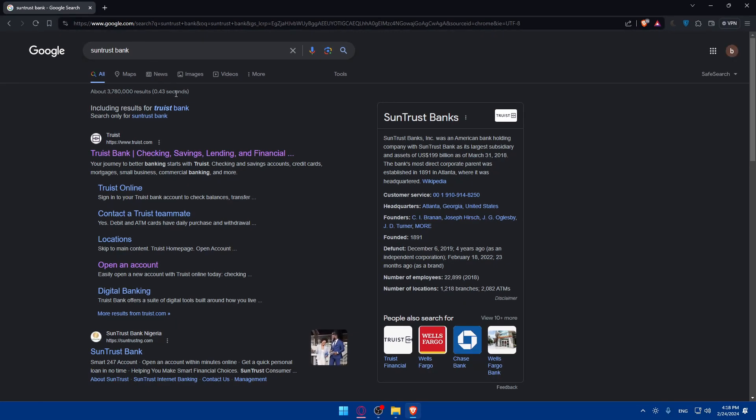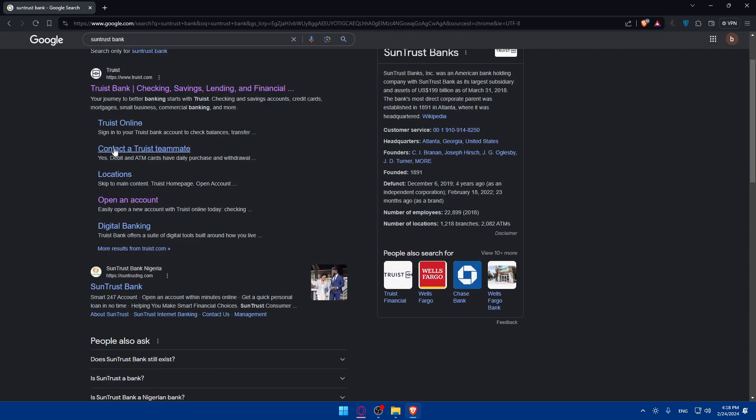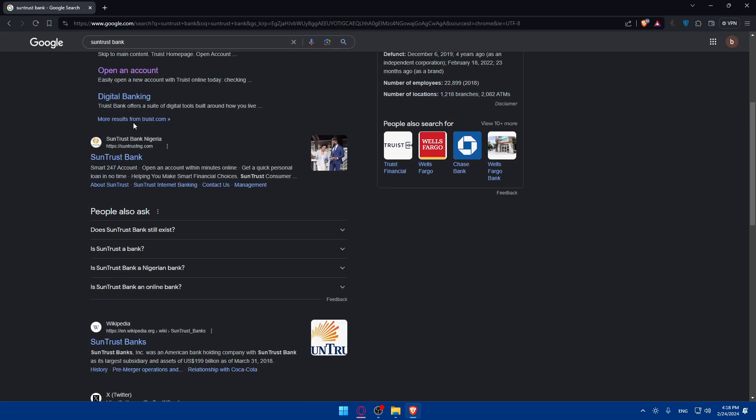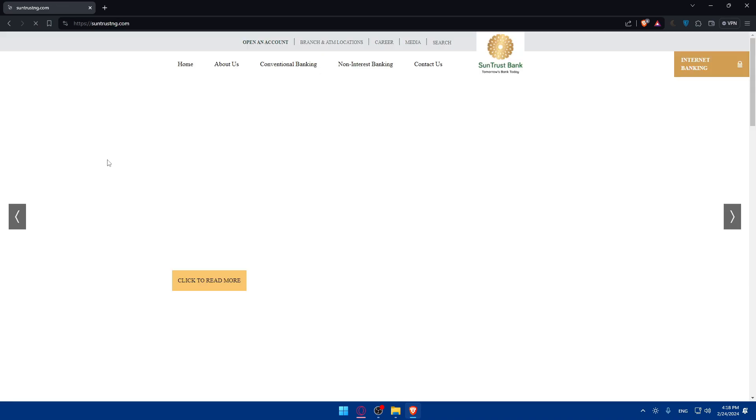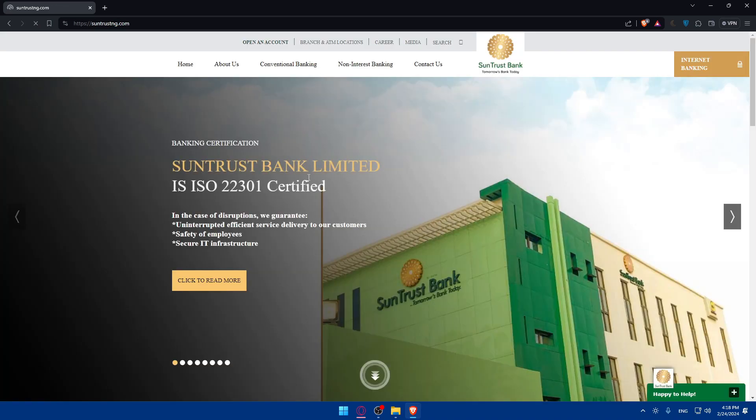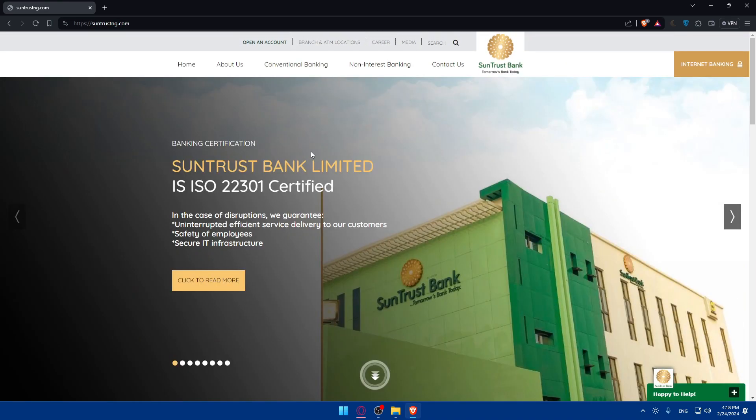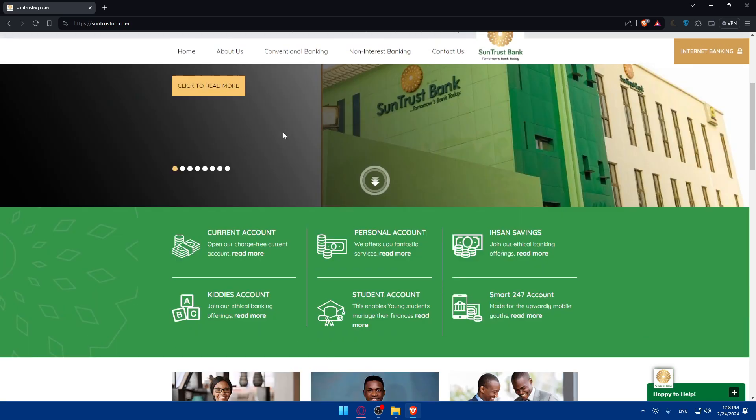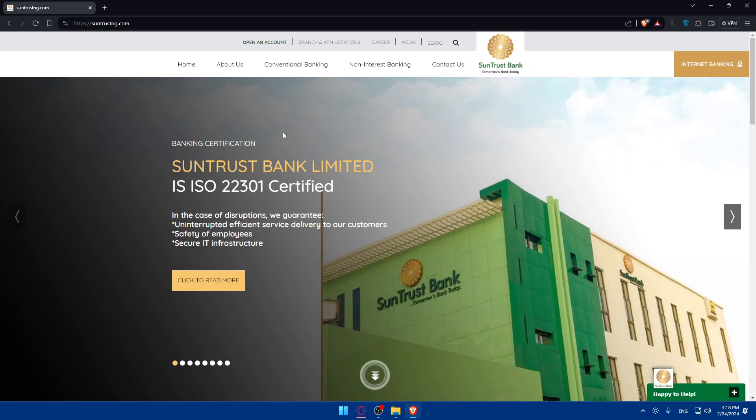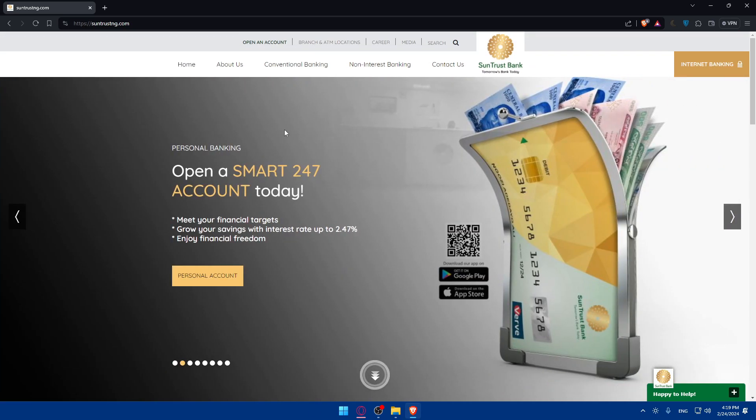This should take you right here. So make sure to click, not this one, this is Truist. Should be this one, SunTrust. Just click on it. As you can see, you'll be taken to their home screen or main screen of their website right away.